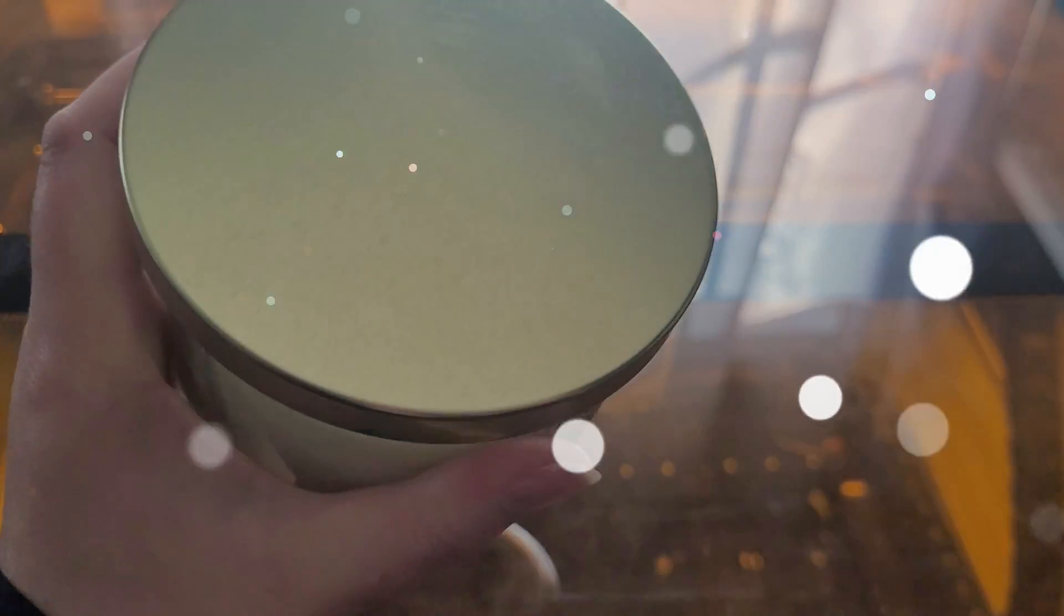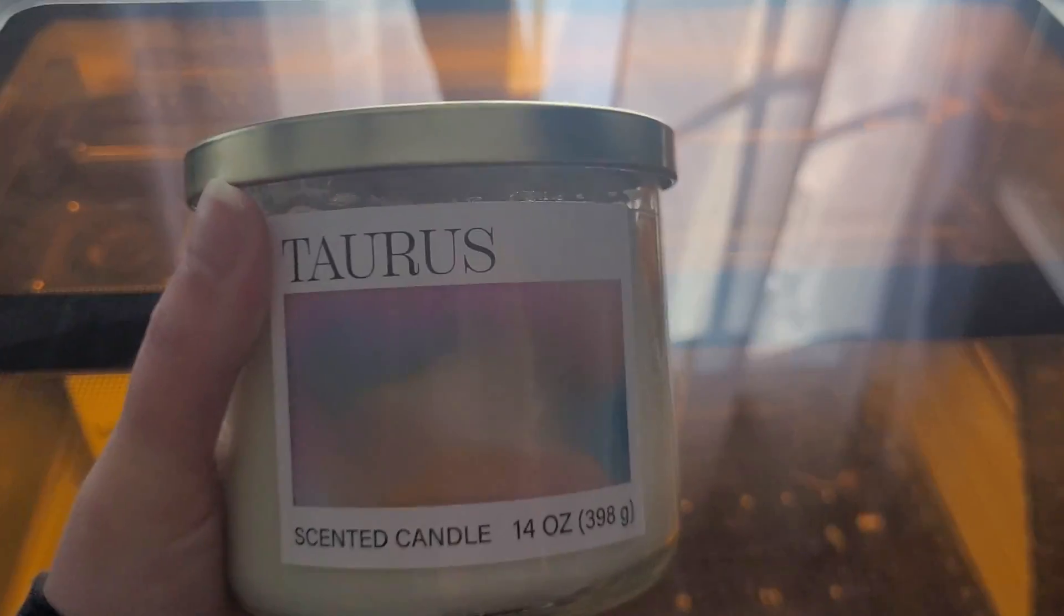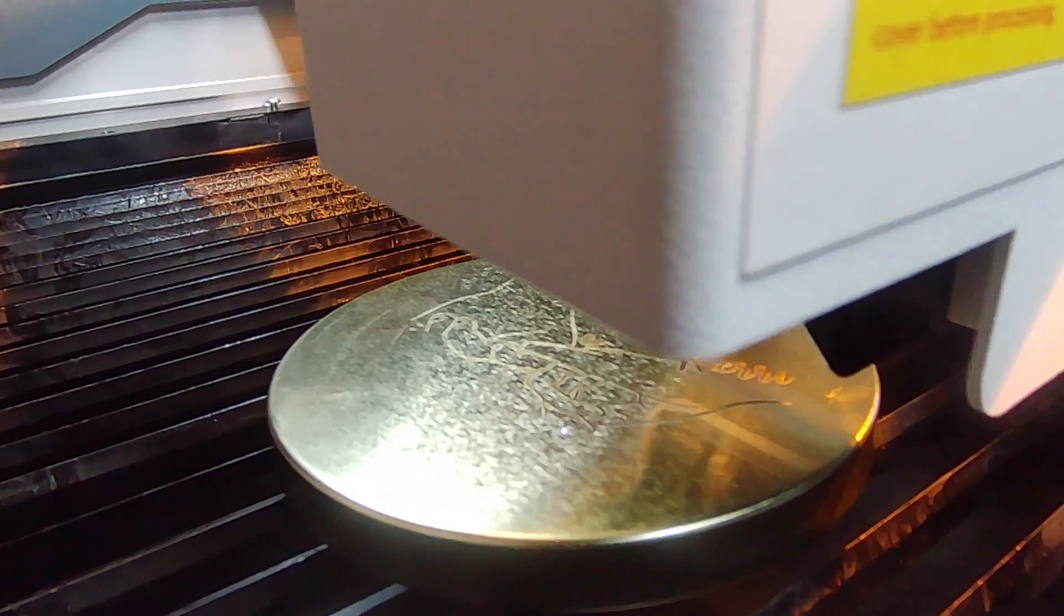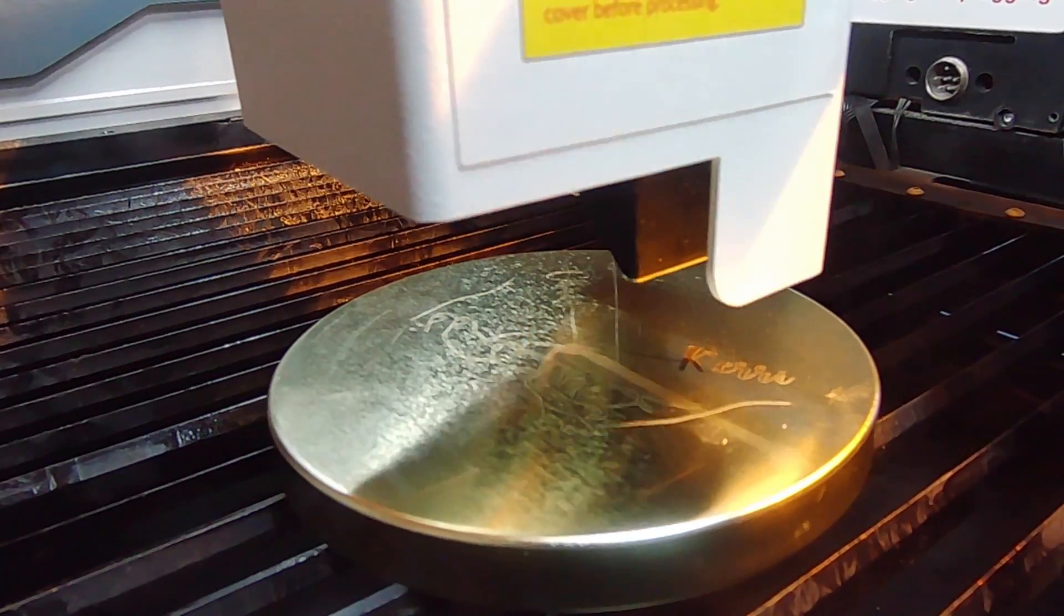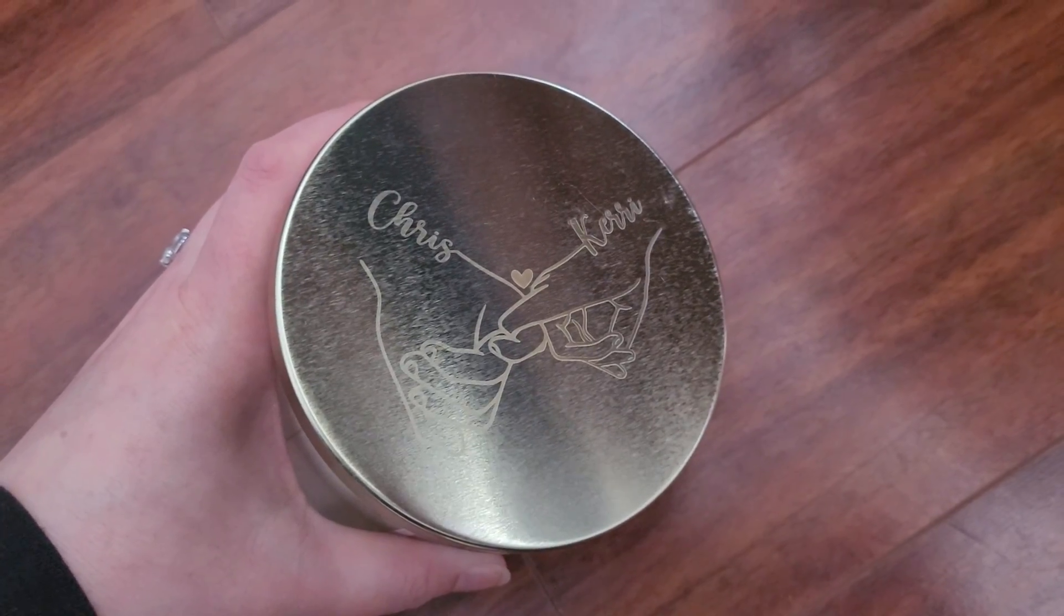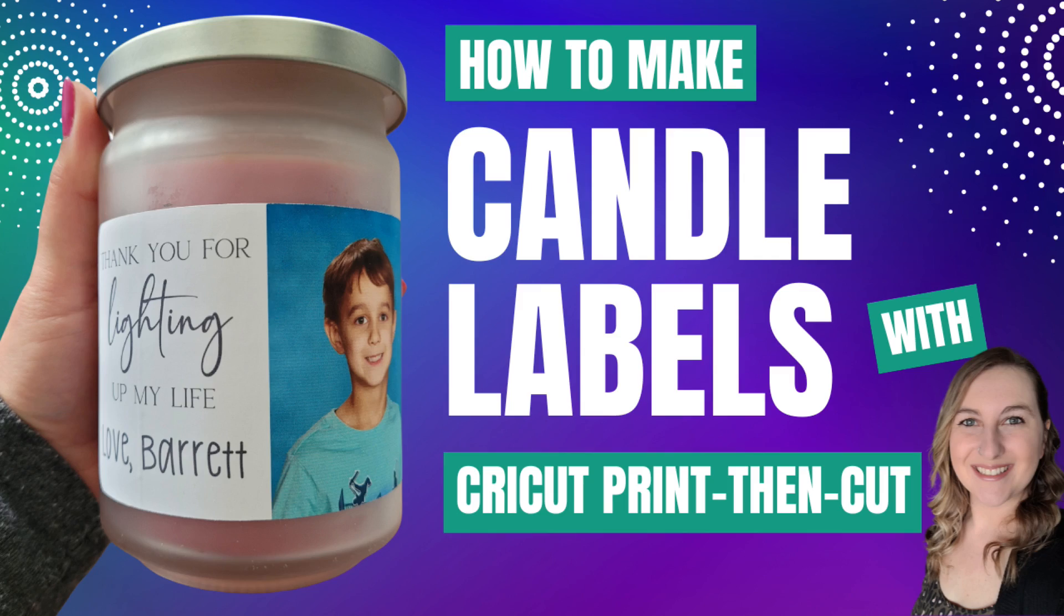Watch us transform this ordinary candle lid into a touching keepsake. If you have a Cricut machine you can even make your own candle labels out of printable sticker paper. Check out this tutorial on my channel to learn how.